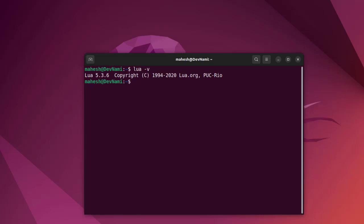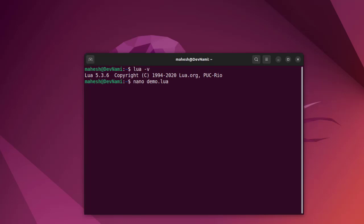Simply type in the file name, let's say 'lua filename.lua'. This should execute your file. Assuming you have that file, you can create it using nano, something like 'nano demo.lua'. That should open the text editor and you can write your code.